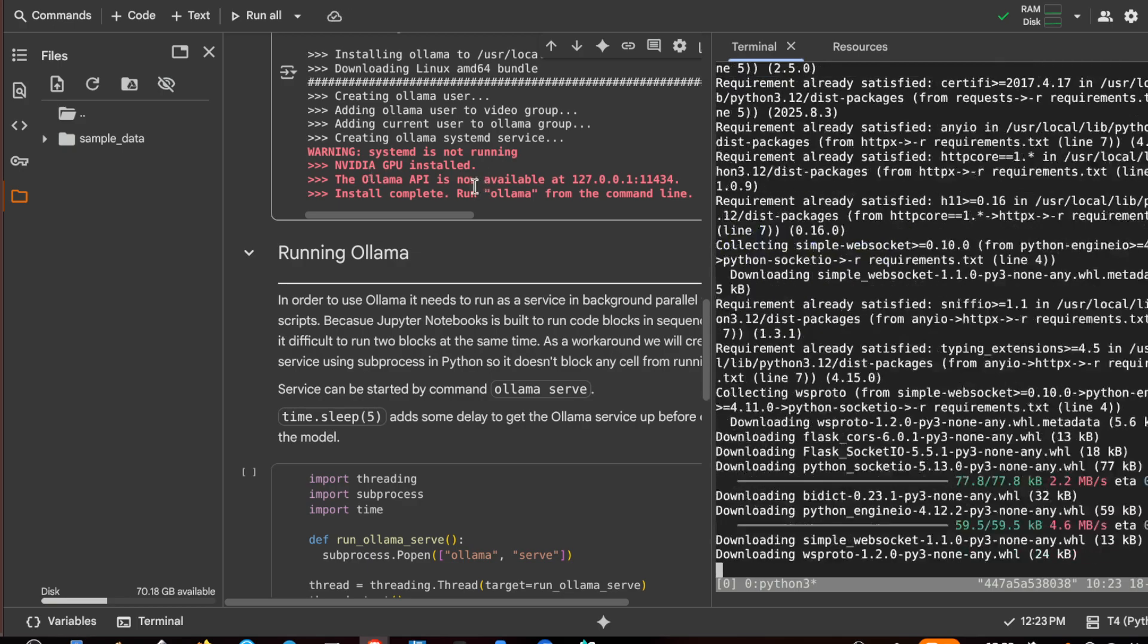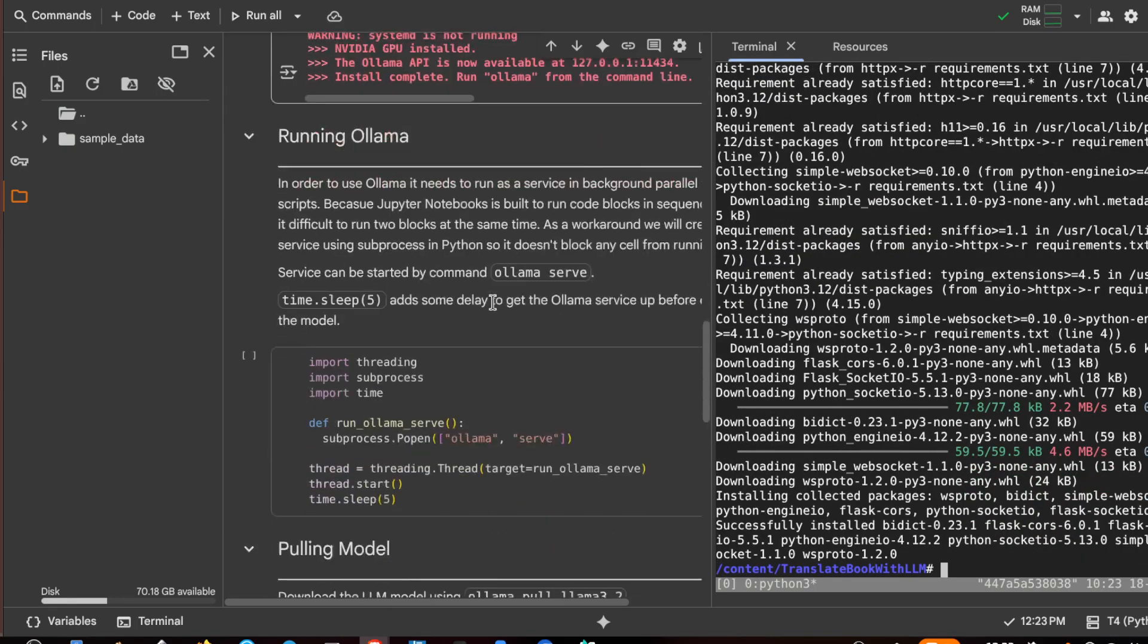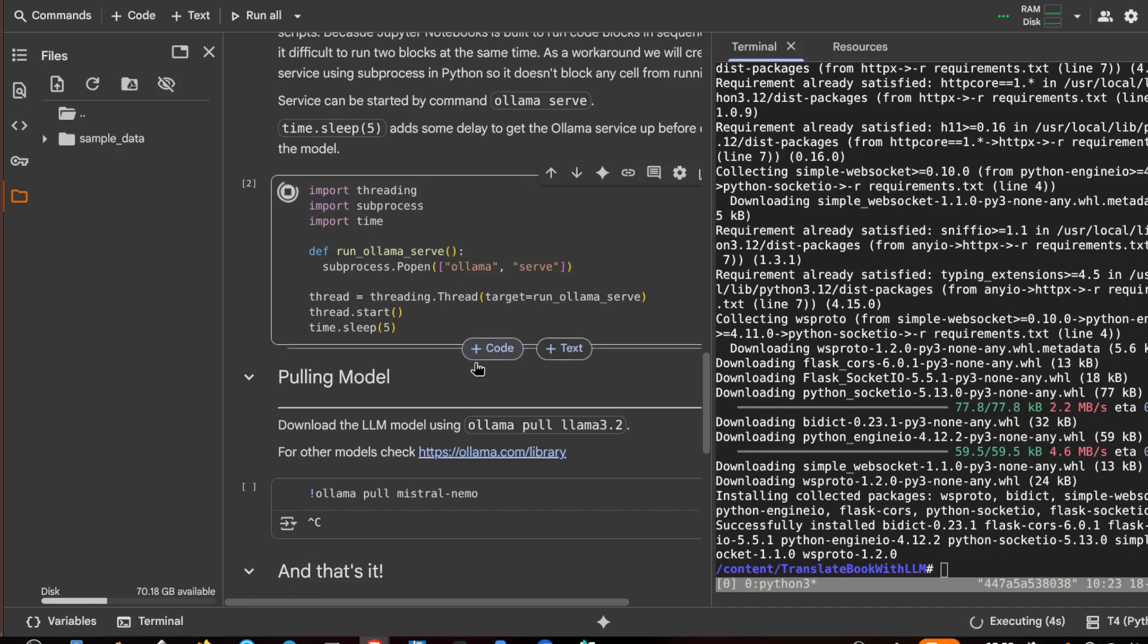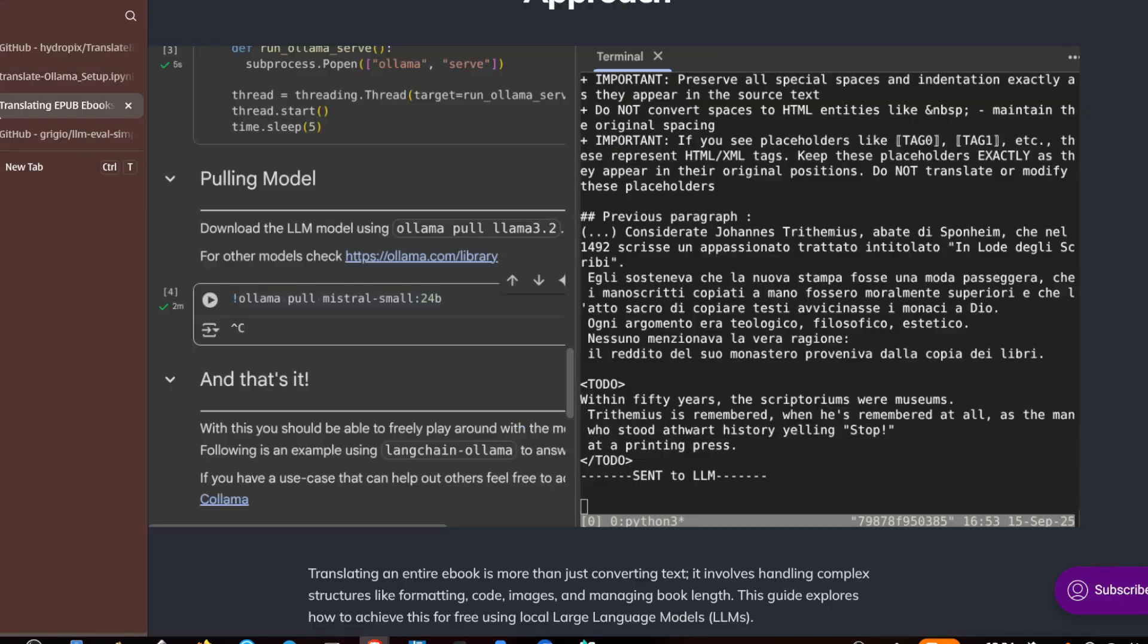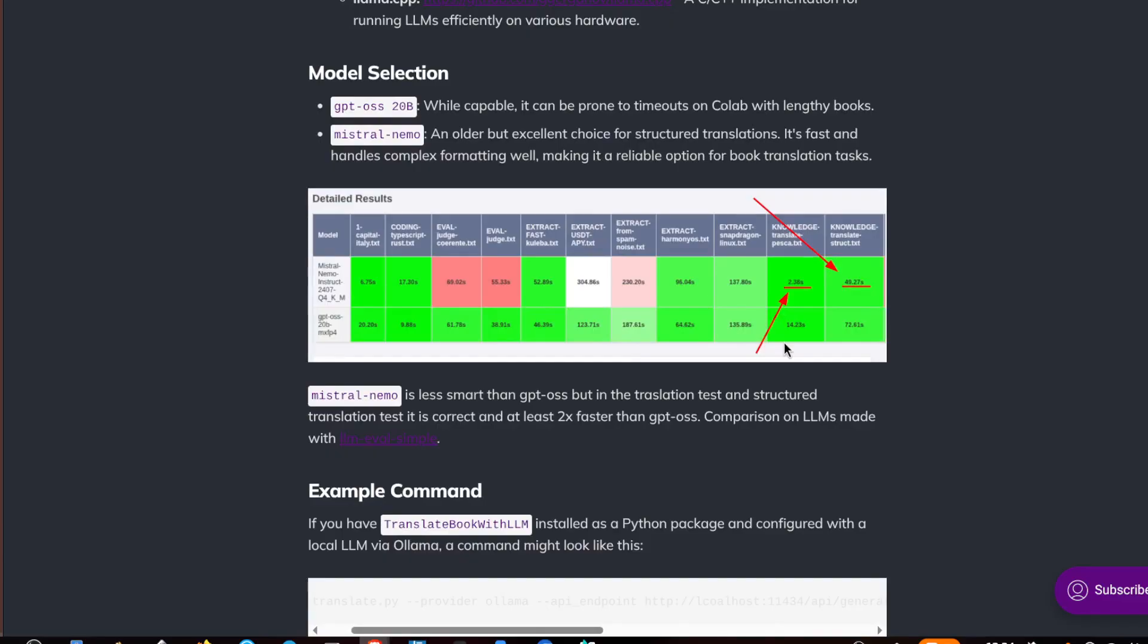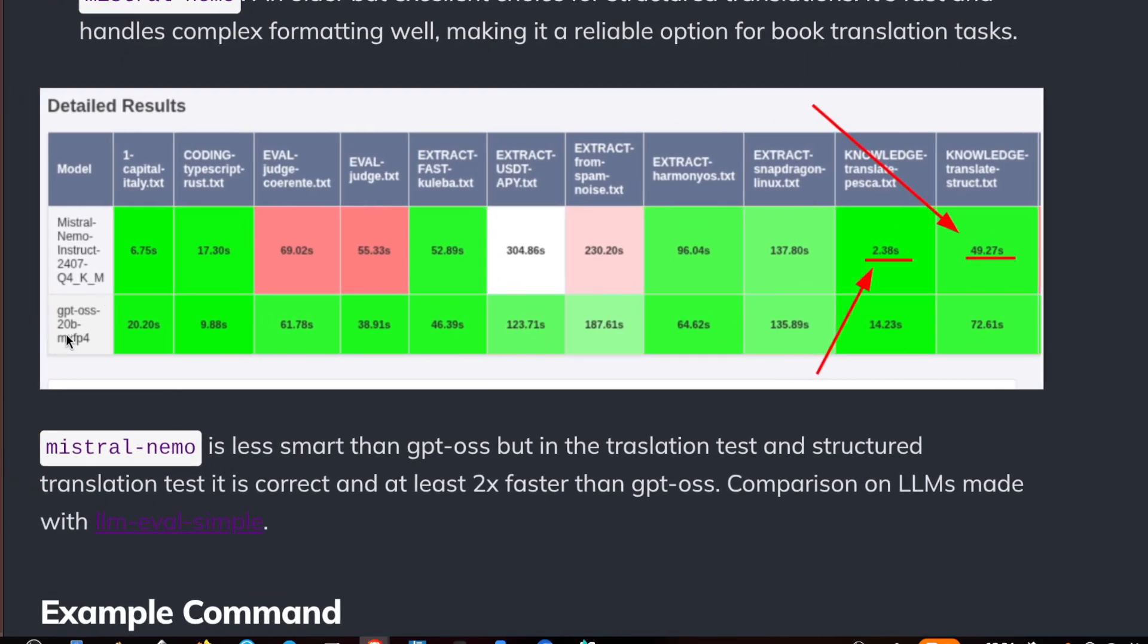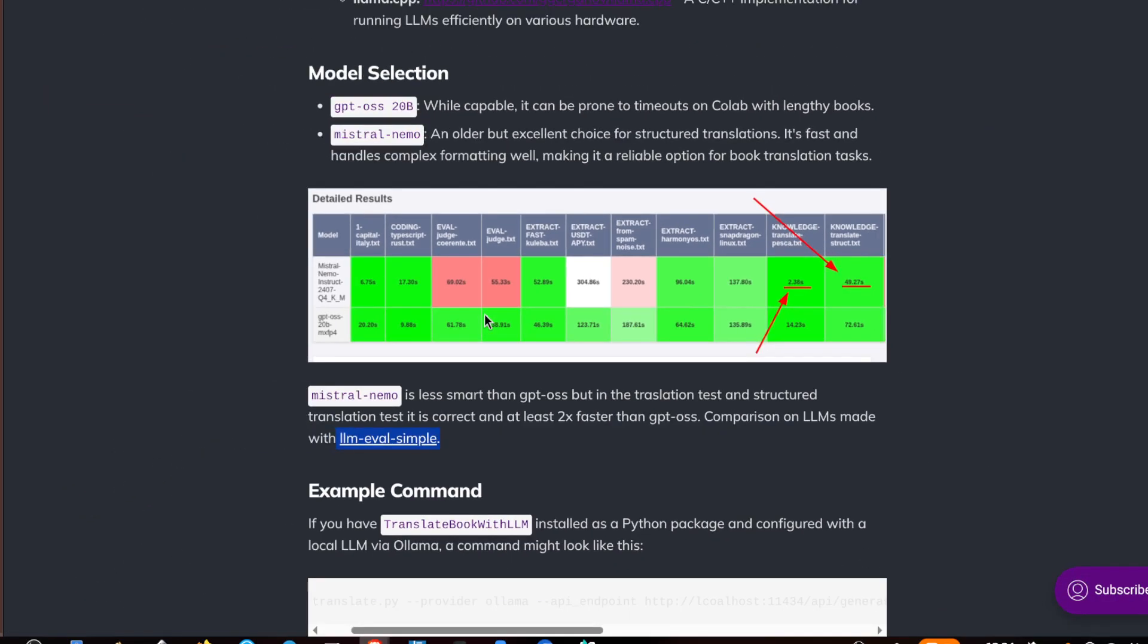Okay, this is Ollama is installed and here I try to run it in background, so ollama serve. And then I have to pull Mistral Nemo which is the model that I recommend for this kind of task. And as I said, you can also use more powerful models but more powerful models like GPT-4 require more time and the Mistral Nemo is very fast for this task. And I evaluated it with LLM eval simple, so if you have some use cases you can do the test for your use case before.